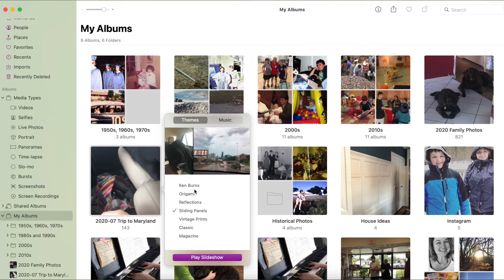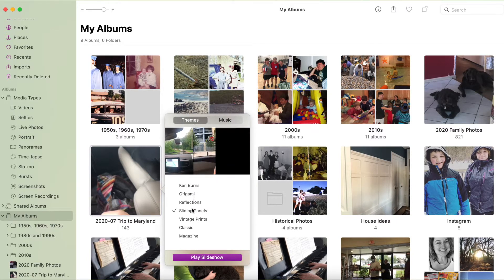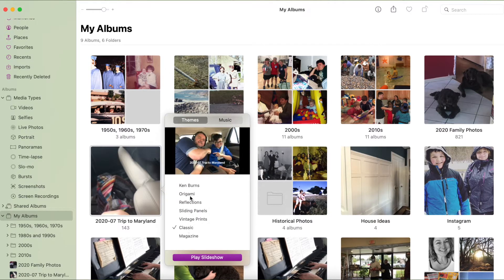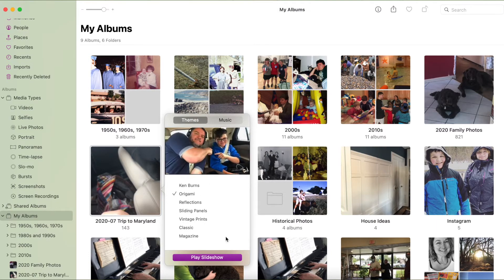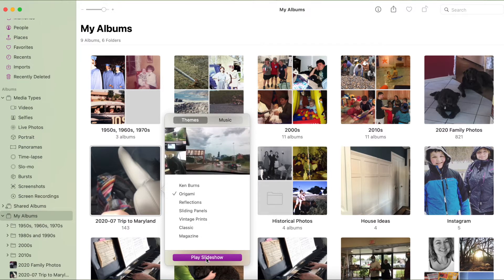Hold the control key down and click on the album and select play slideshow. The Photos app gives you themes that you can choose from — we've got sliding panels, classic (which is pretty boring), and origami, which is kind of fun. If you want, you can change the music to something from your iTunes library. Once you're happy with the theme, just select play slideshow.